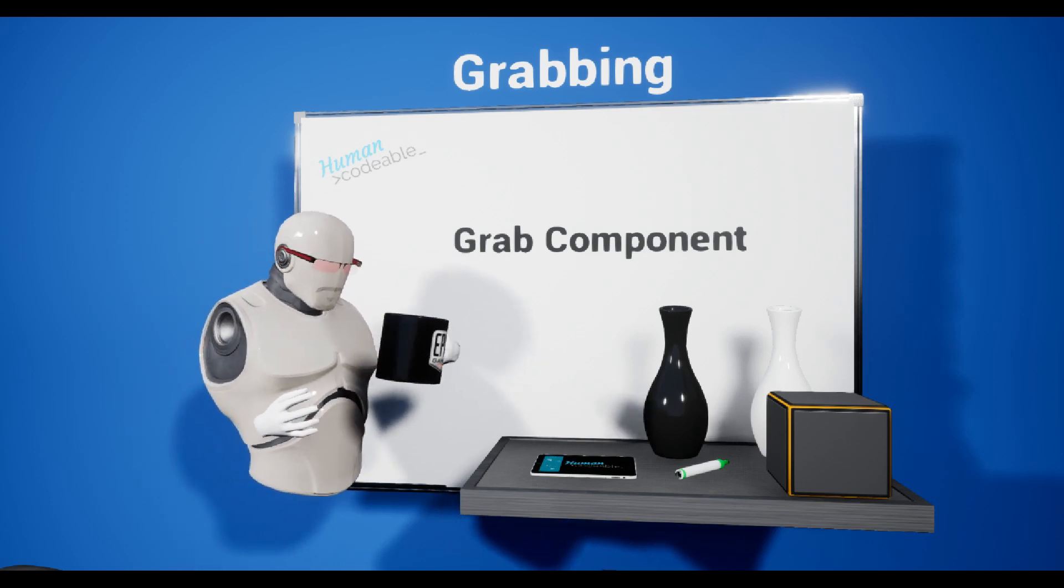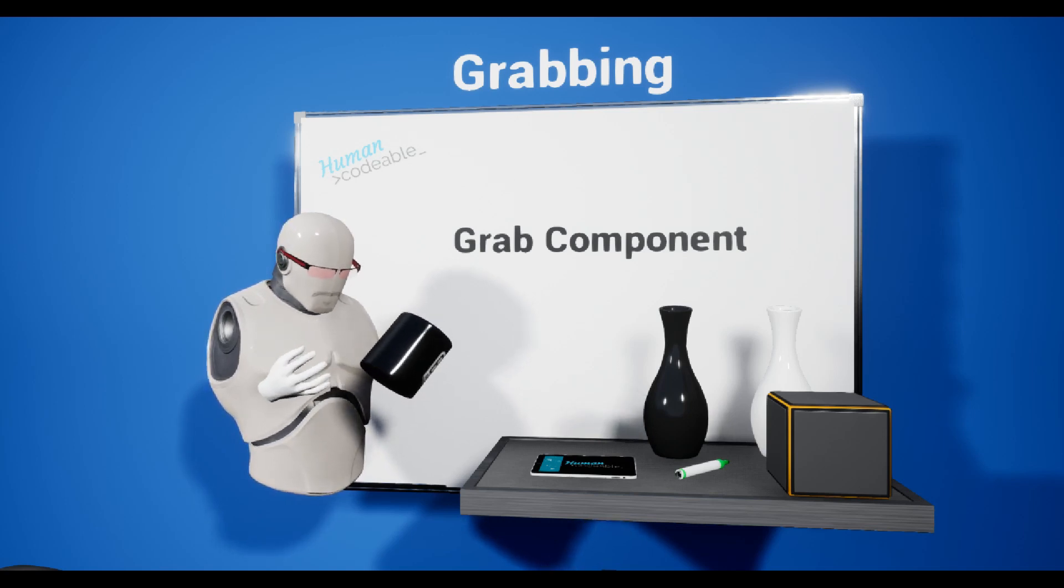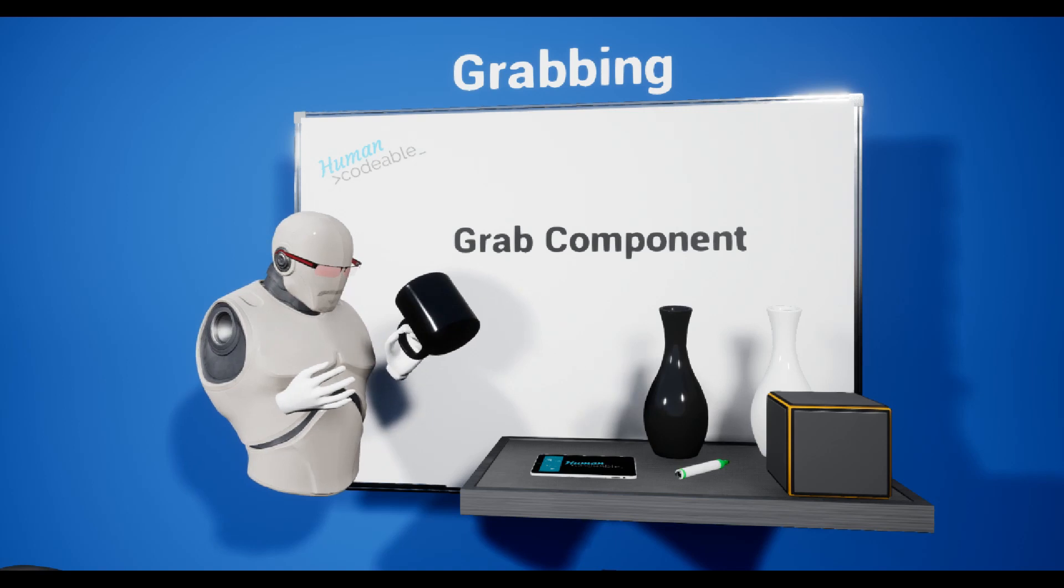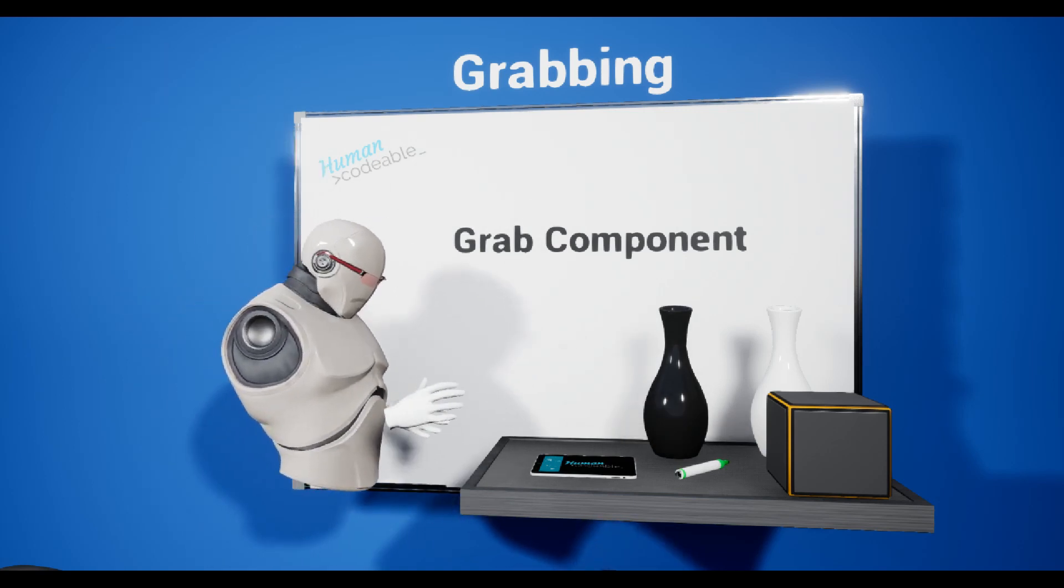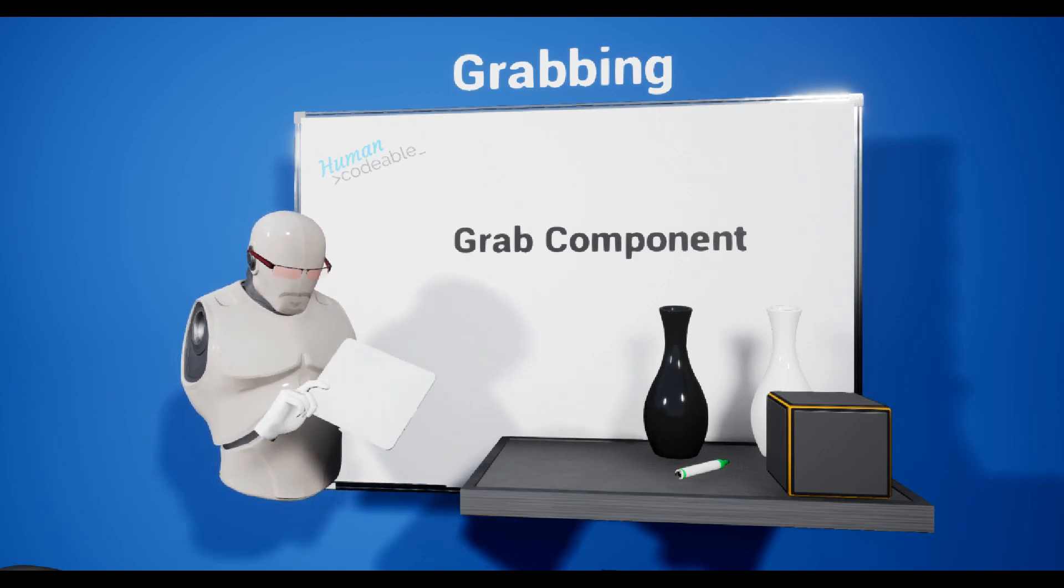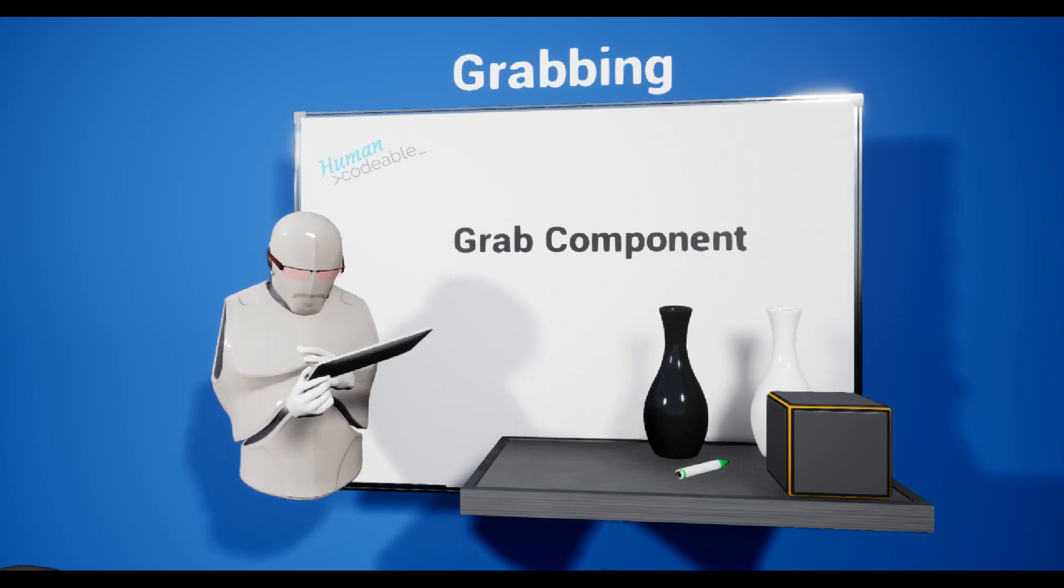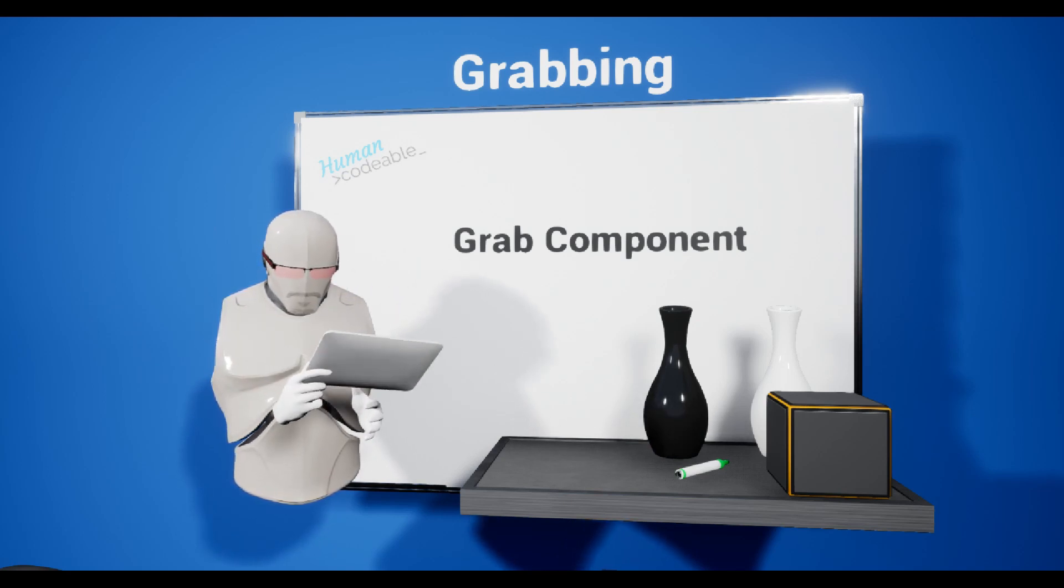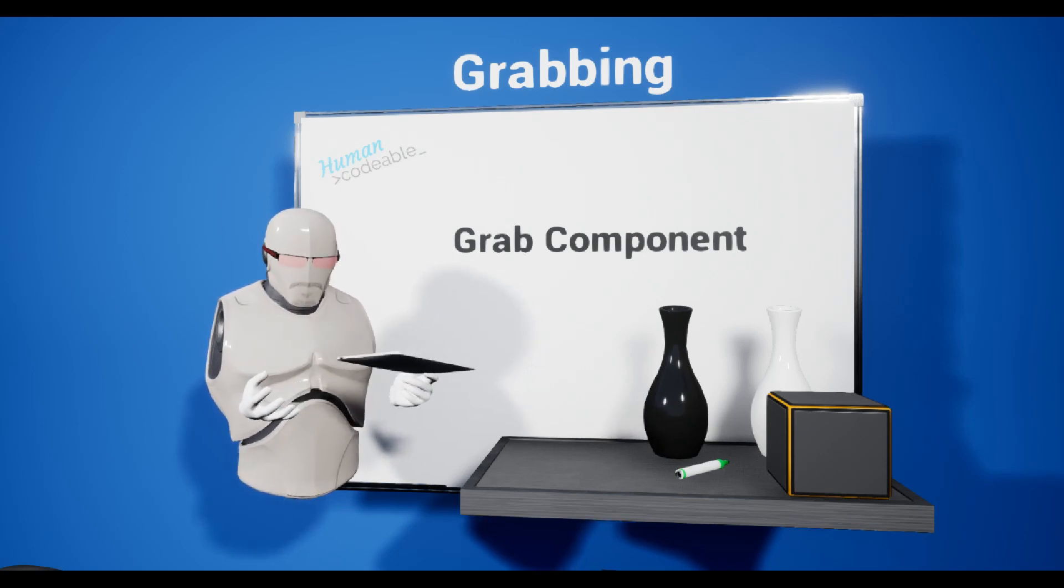That is because we can add sockets to every mesh that define where the hand position is going to be, and they even define the hand pose that is supposed to be used. If I pick up this tablet, you can see that wherever I grab it, it's going to attach itself to the end point, and we even differentiate between left and right hands.